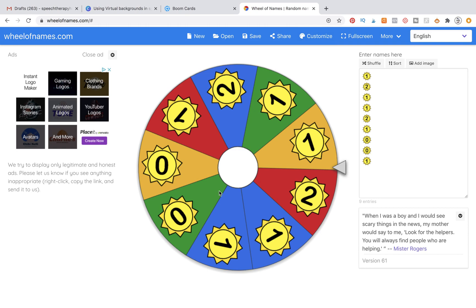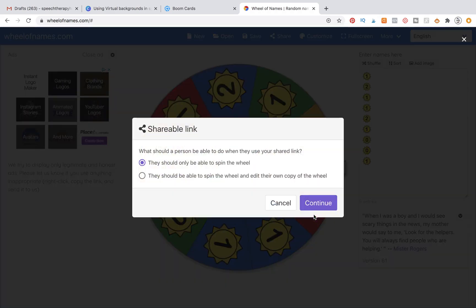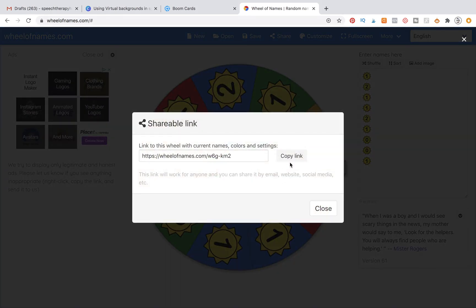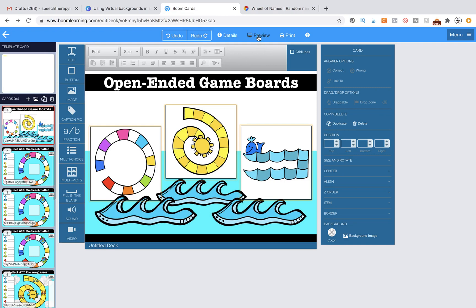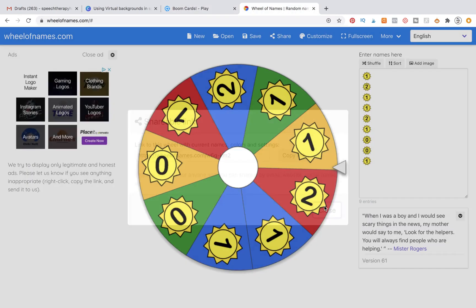You can also designate whether there's going to be sound or applause, so kind of play around with that. When you want to share it and get that link, you're going to go to the share button, hit continue, and then it's going to say what should a person be able to do when they use your shared link. Select the top option and it's going to give you a copy link. Save that so when you have your boom cards and you're ready to play, you can pull up the spinner in another window.